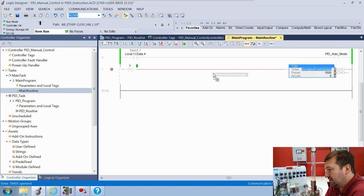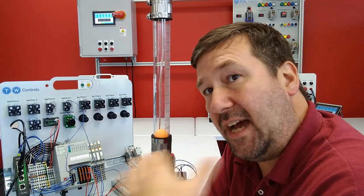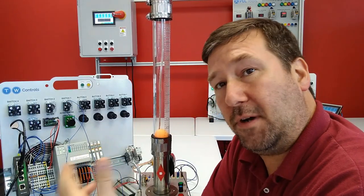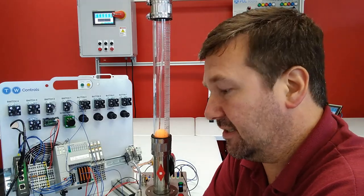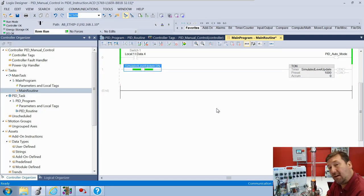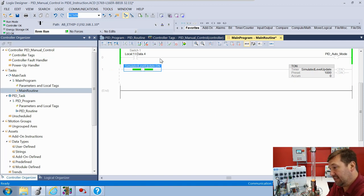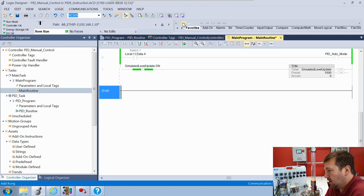Then let's bring down an examine-off instruction and look at the simulated level update timer's DN bit. What we're making is a timer that gives us a true pulse every X amount of milliseconds. Right now every thousand milliseconds this DN bit is going to be true.